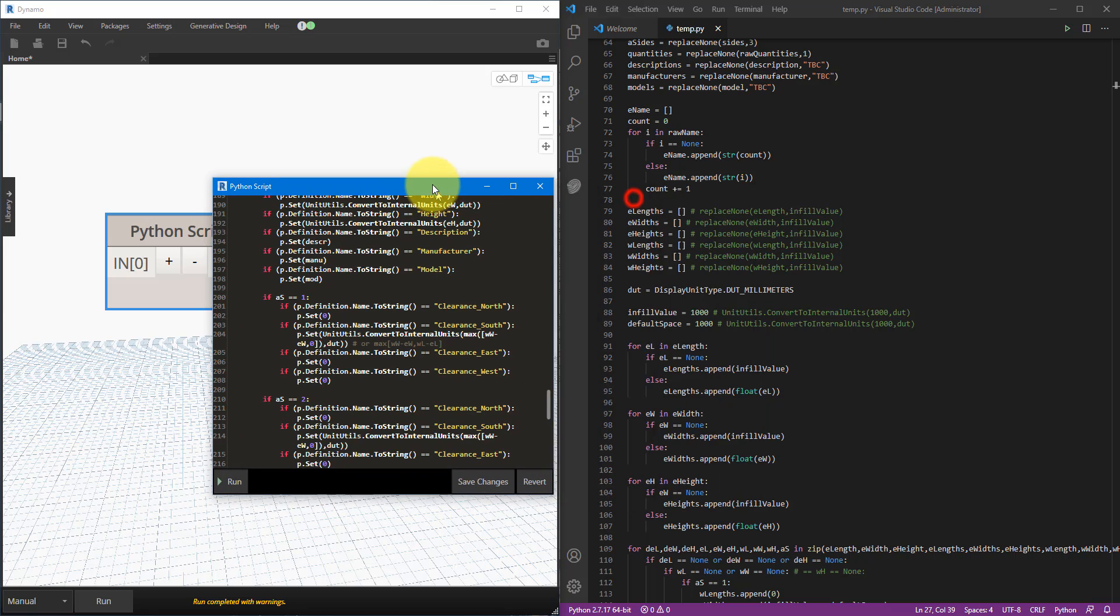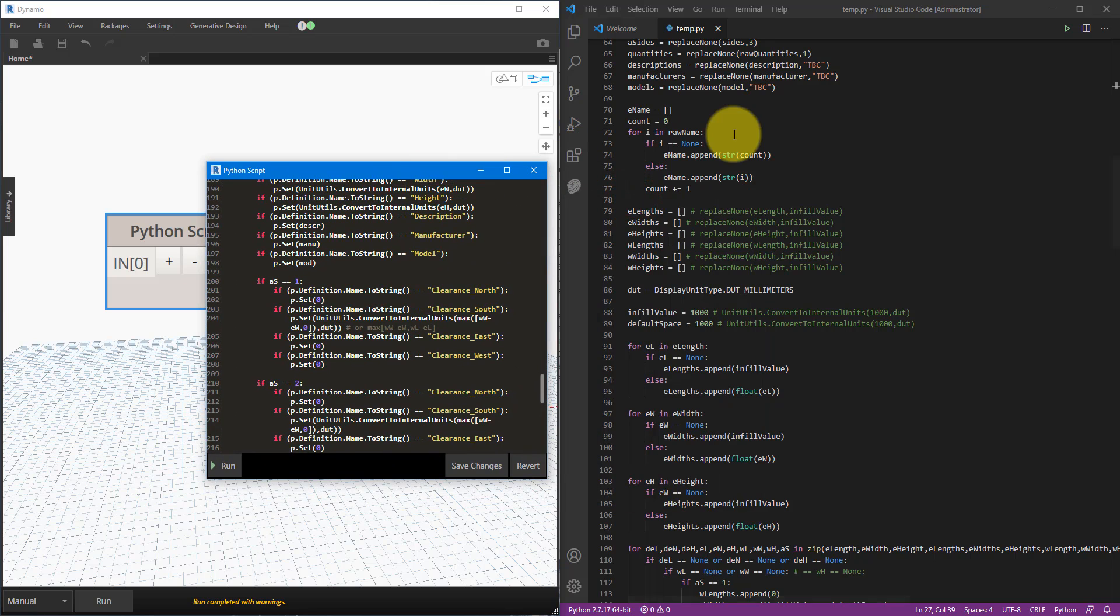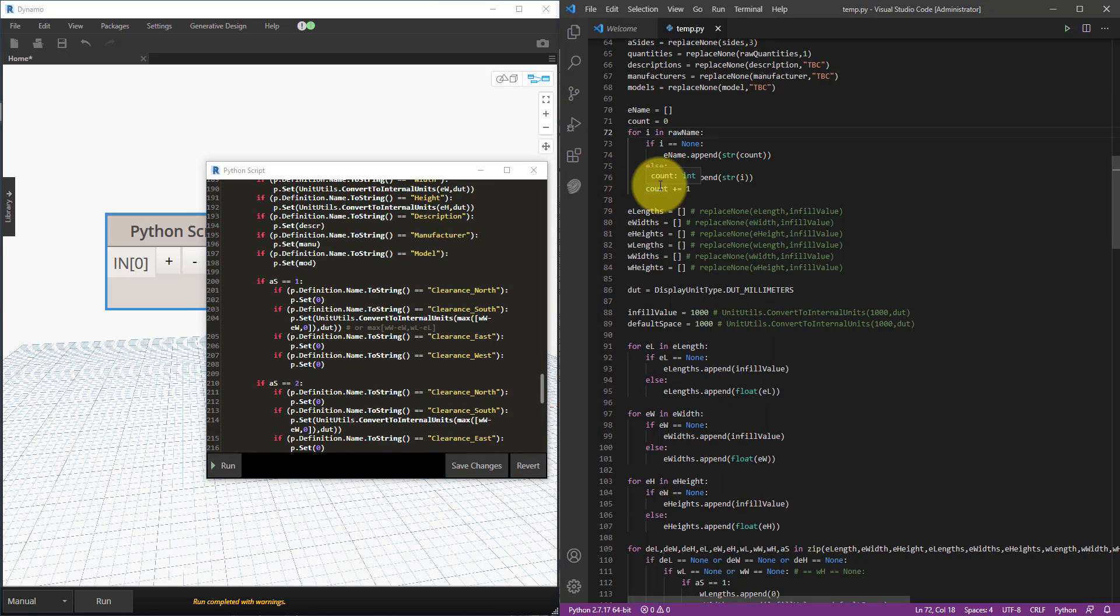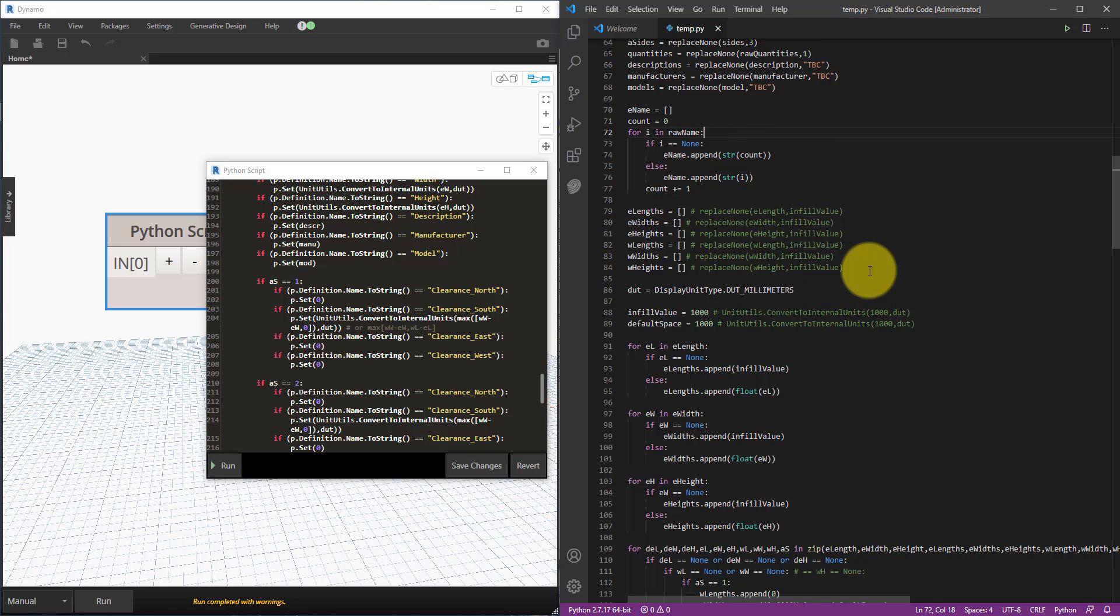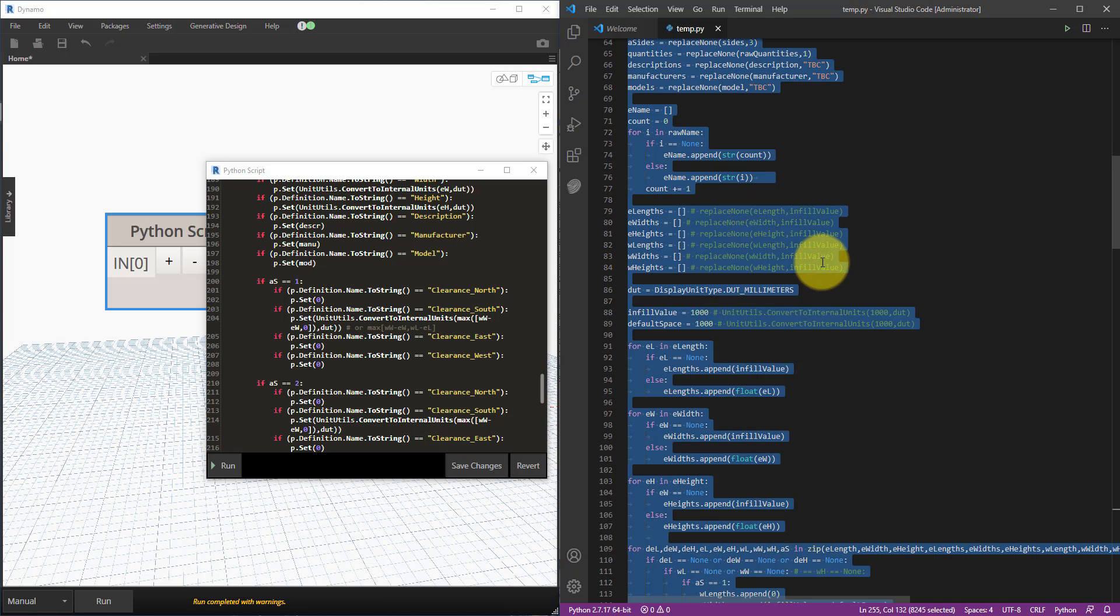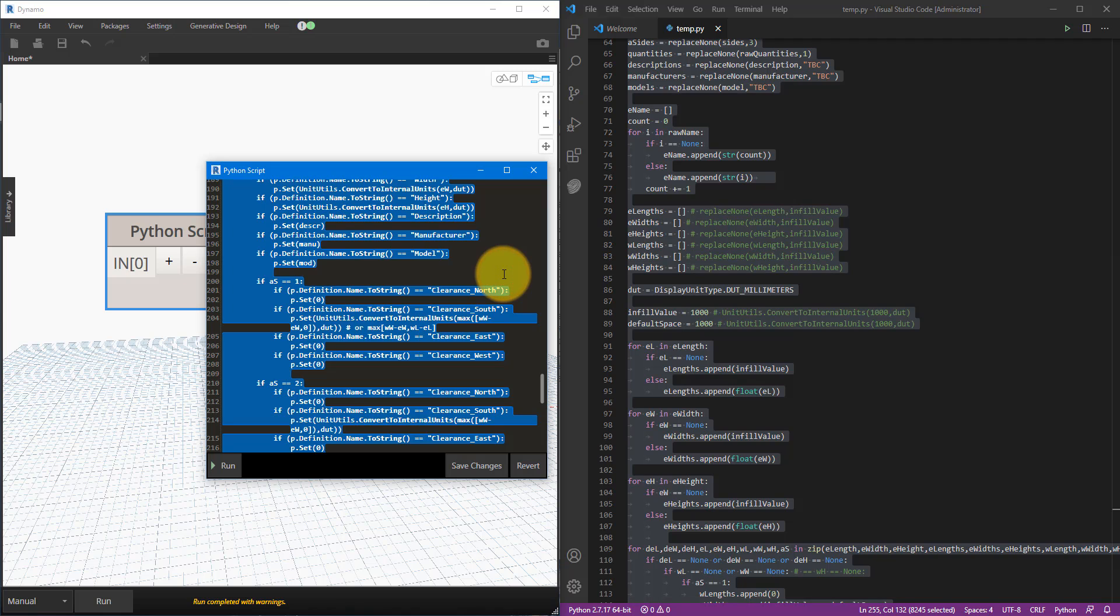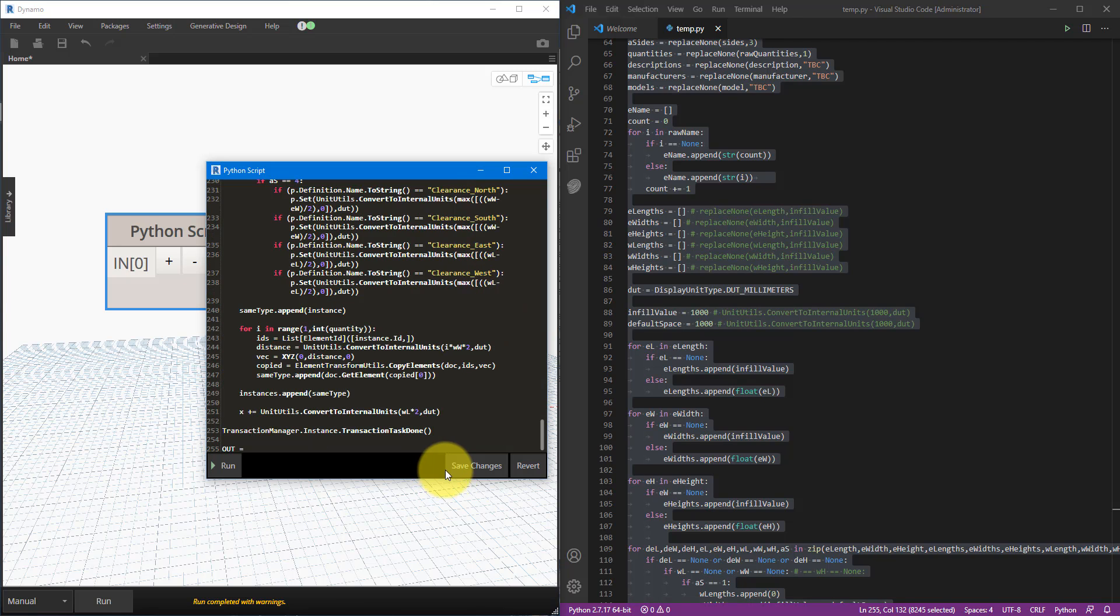So instead of this I usually go to Visual Studio Code, set it up to work with Python, develop my Python nodes in here, and when it's ready I can simply copy everything there, go to here, paste it, save it and then run it just like any other Python nodes I have in Dynamo.